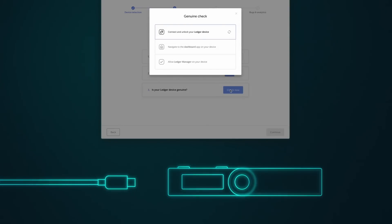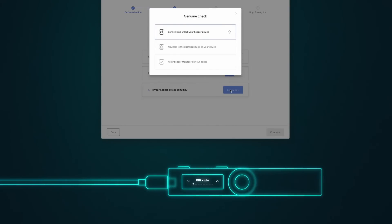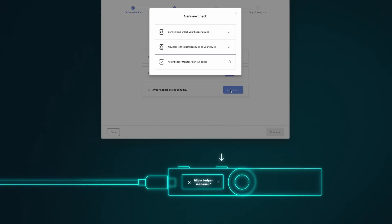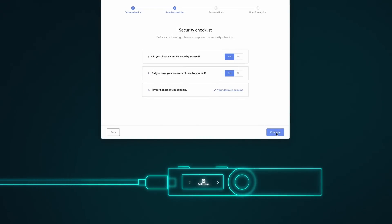Connect the Ledger Nano S to your computer and enter your PIN code. Follow the instructions on the device screen. To allow a Ledger Manager on your device, press the right button. Now select Continue.